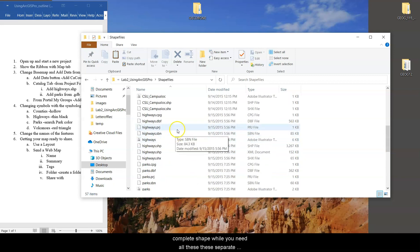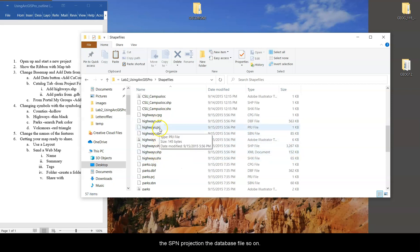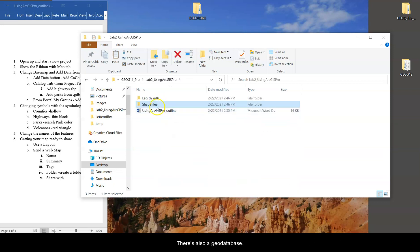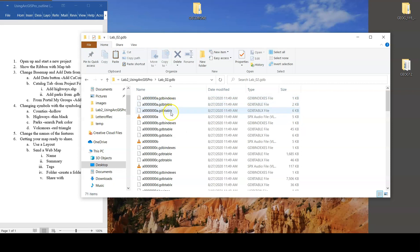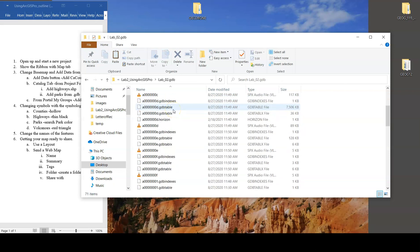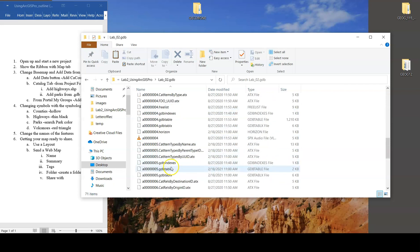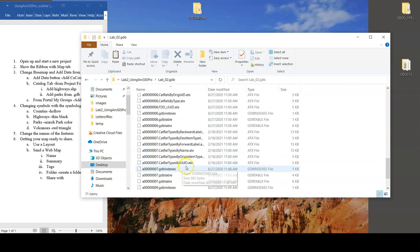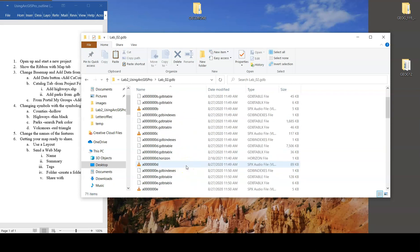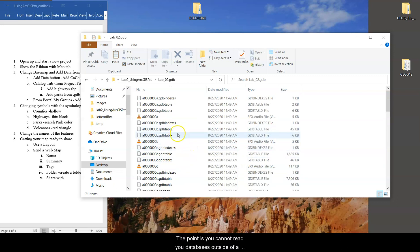And to be a complete shapefile, you need all these separate sub-items for it. So highways is composed of the shape, the SBN, the projection, the database file, and so on. There's also a geodatabase. A geodatabase doesn't look like much. It's just got a bunch of seemingly random stuff.